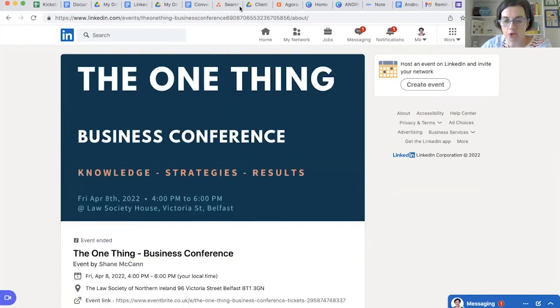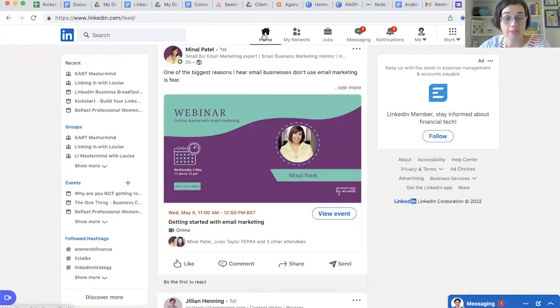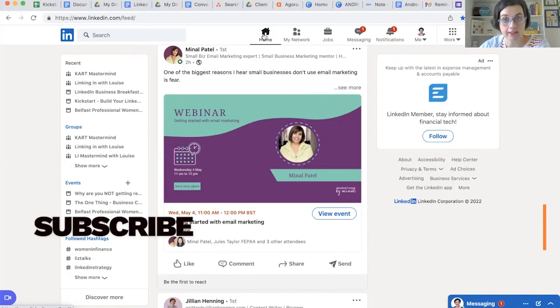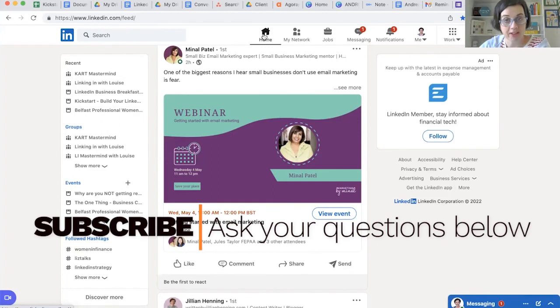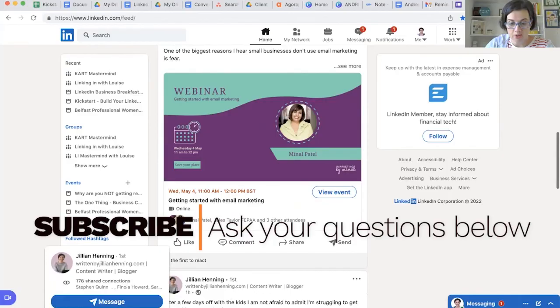So I hope that helps you learn how to add speakers to your event once your event is already created. And if you want to know how to create an event on LinkedIn, we have another video that helps you how to do that, which you can check out here on the channel. Please subscribe, and any questions you have about how to use LinkedIn for business, let me know below and I'll do my best to answer them.